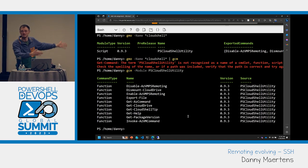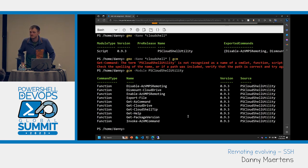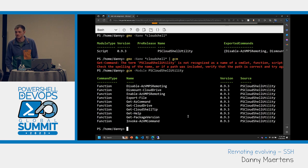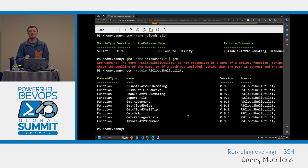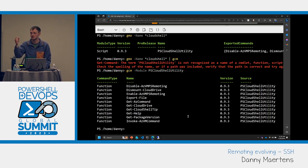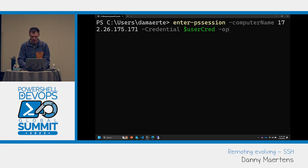Regarding specifying different SSH protocols or algorithms in PowerShell remoting commands: the commands support an Options parameter. If I use Enter-PSSession -Options, I can specify all SSH options there — that's how you pass SSH properties like cipher algorithms or host key algorithms. It should work as a hash table.